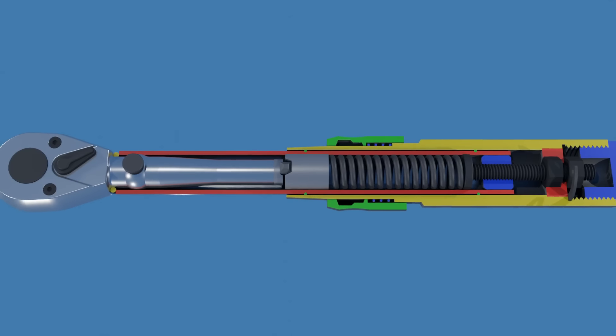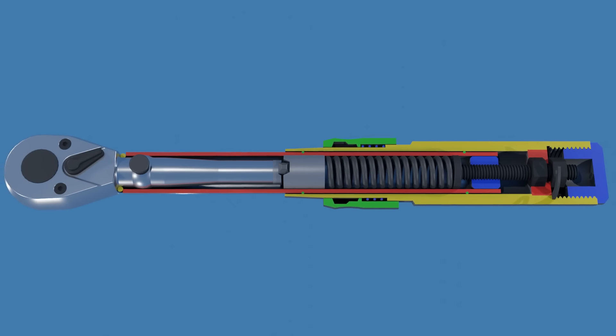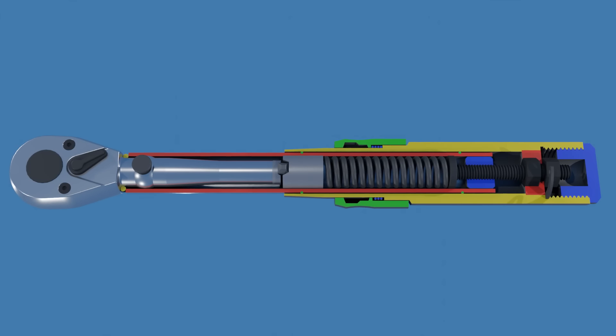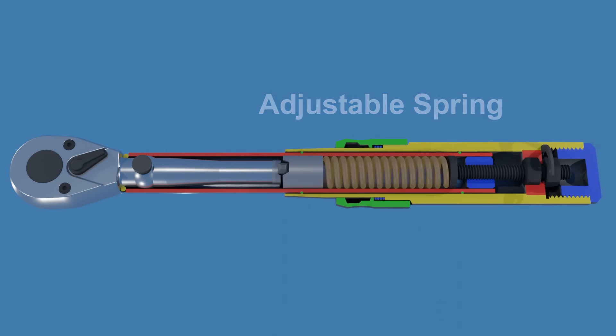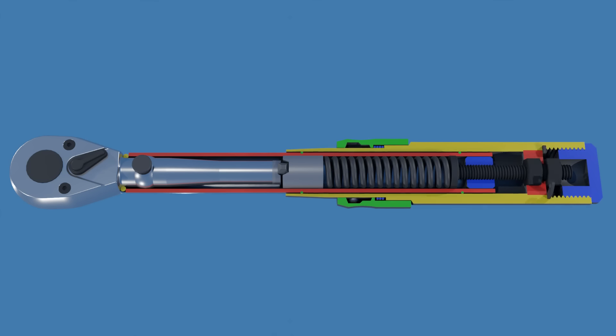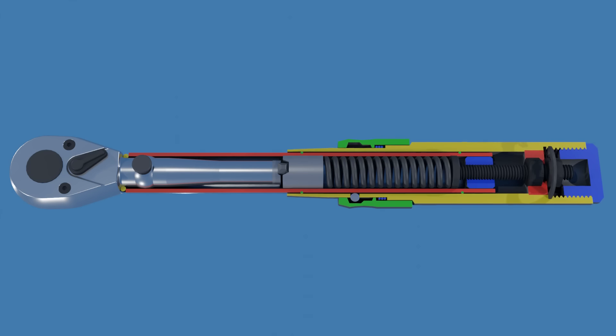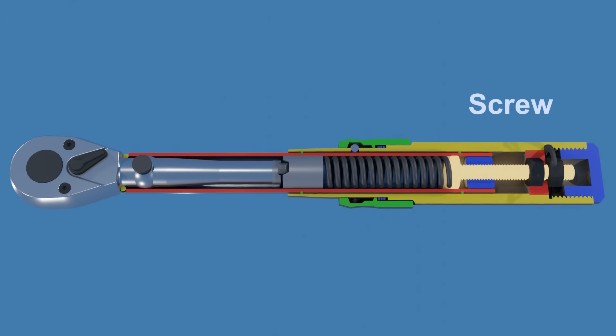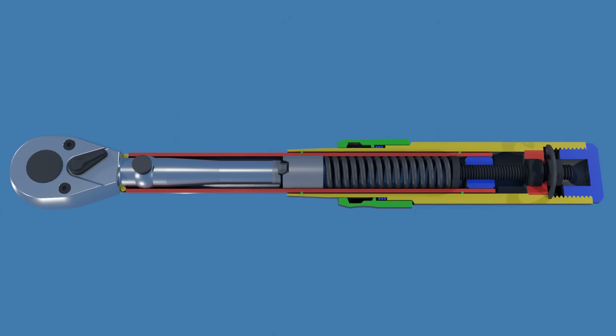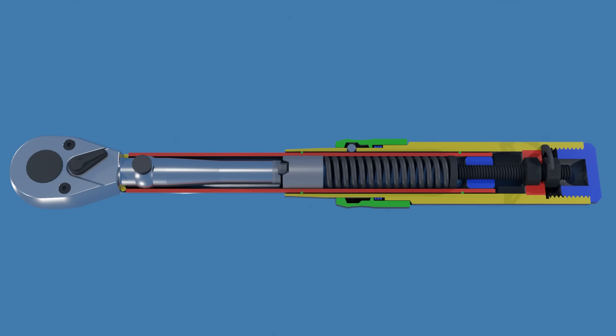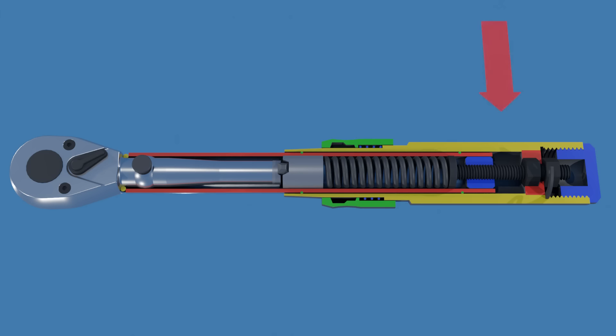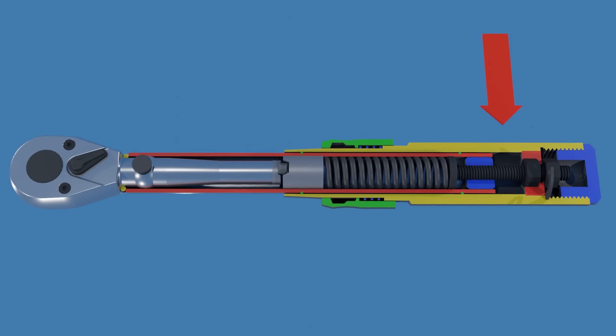The spacer and pivot block are compressed by a large adjustable spring. Turning the handle changes the tension on the spring via a screw thread. This compression stores potential energy in the spring. When the preset torque amount is reached, the force generated by the spring on the pivot block is overcome.